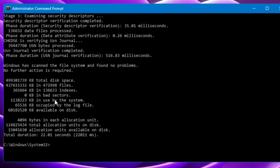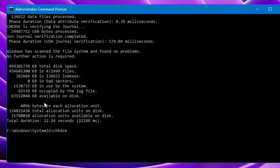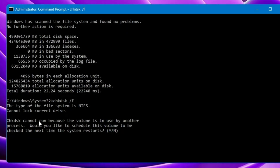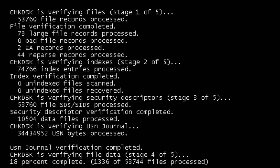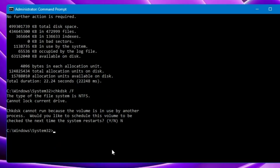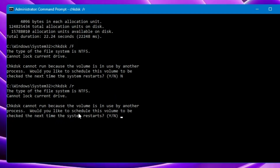You can also use advanced chkdsk commands. For example, type chkdsk /F — this checks for disk errors but not bad sectors. It will say chkdsk cannot run because the volume is in use; press Y to schedule it for the next restart. You can also try chkdsk /R, which locates bad sectors on the hard disk and tries to recover readable information from them. Again, press Y to schedule it for the next time the computer restarts.